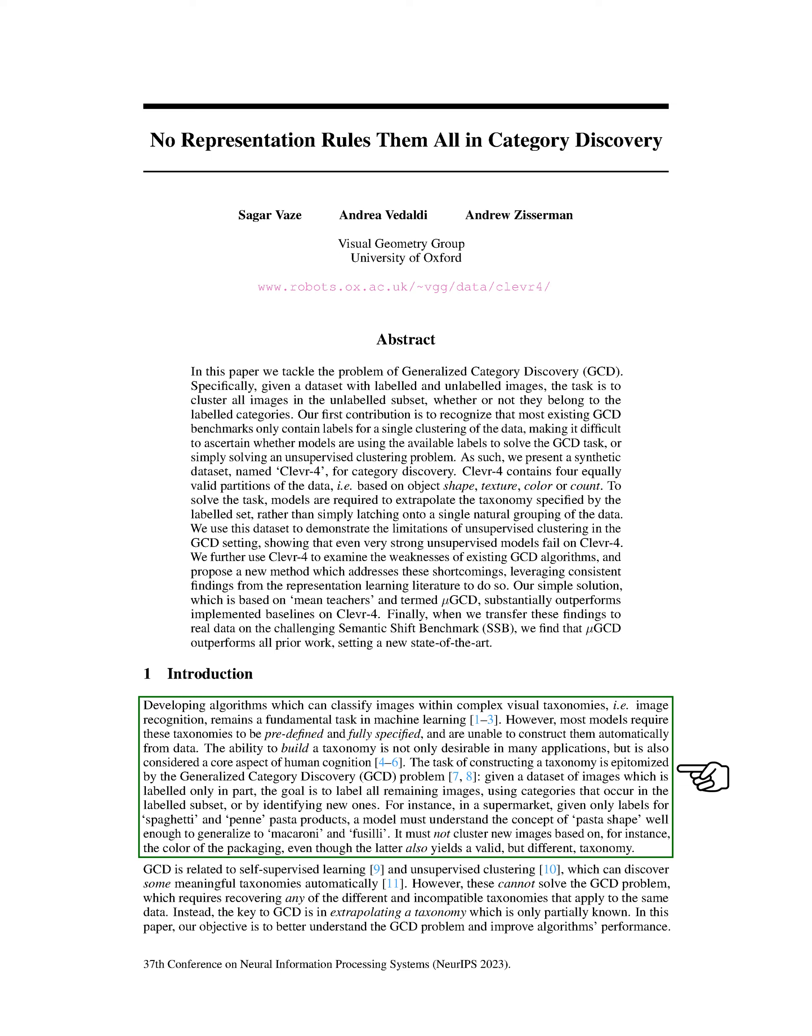For example, in a supermarket, given only labels for spaghetti and penne pasta products, a model must understand the concept of pasta shape well enough to generalize to macaroni and fusilli. It must not group new images based on, for instance, the color of the packaging, even though the latter also yields a valid but different category.